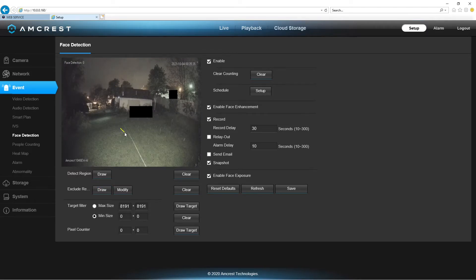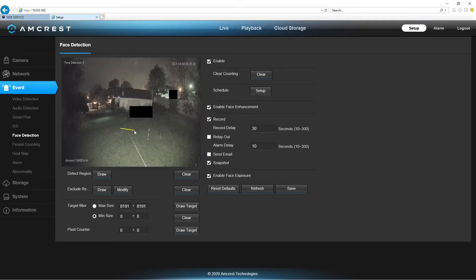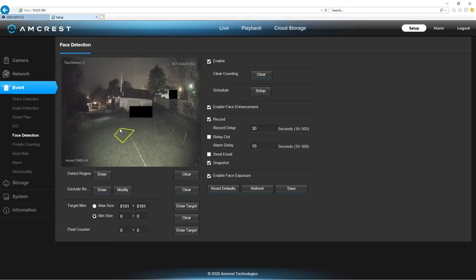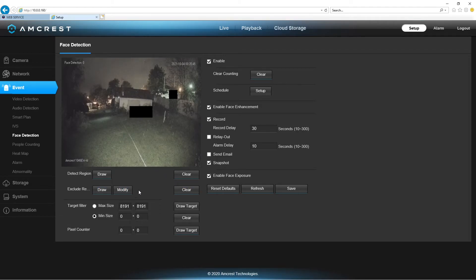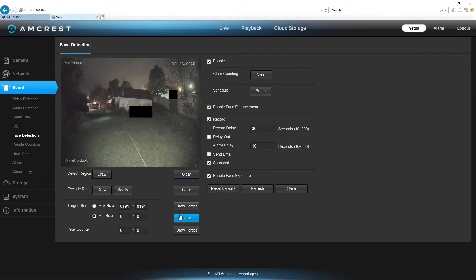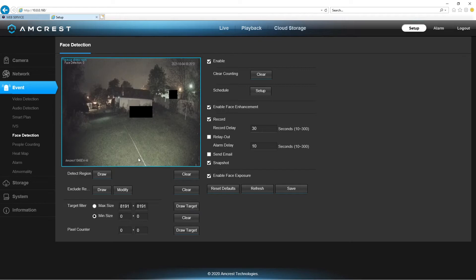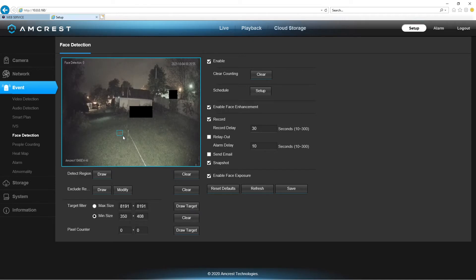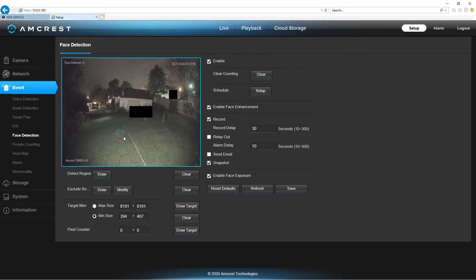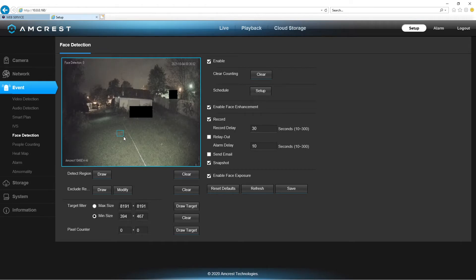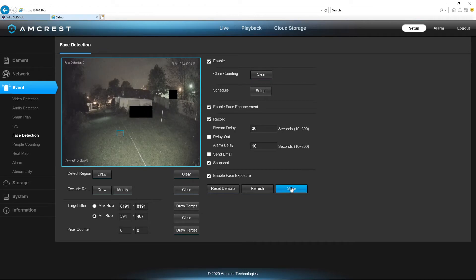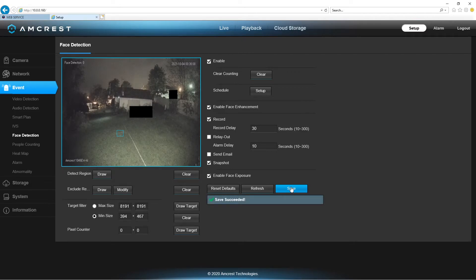Oh, whoops, wrong one. Sorry. Clear that. We don't want to do that. I don't know how that happened. Okay. Draw here. And, now we're drawing the minimum size face that we want. And, we'll click that. Drawing is completed. Press save.